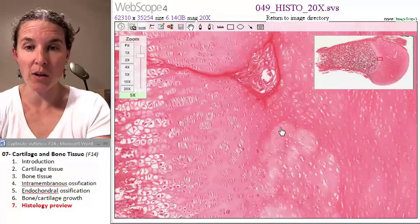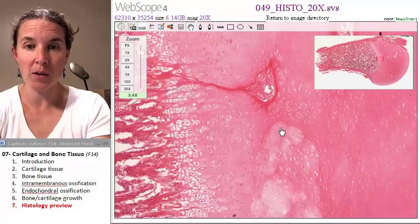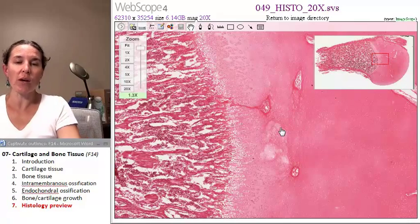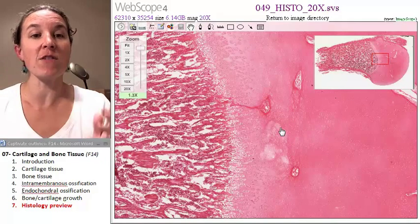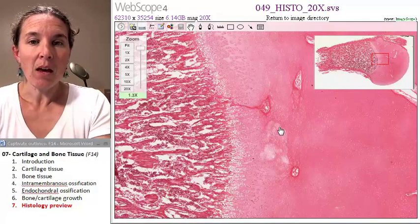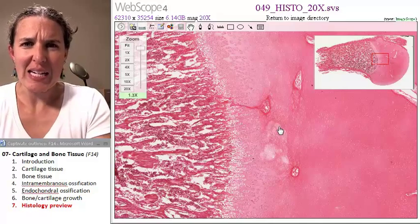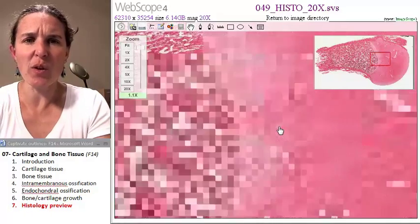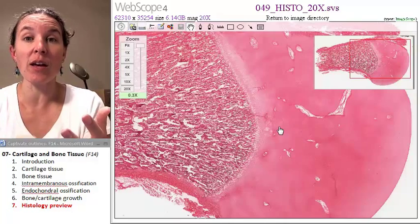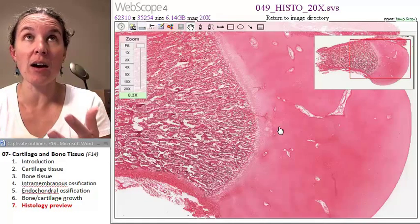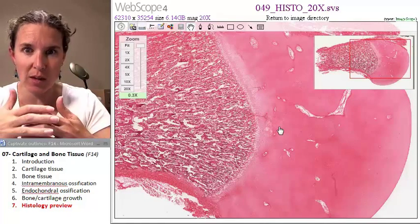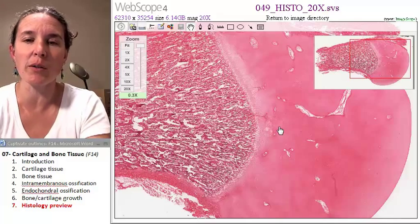I want you to know I am trying to zoom out. I want to show you the visual of an epiphyseal plate so that you can imagine the process of interstitial bone growth that increases the length of a long bone.